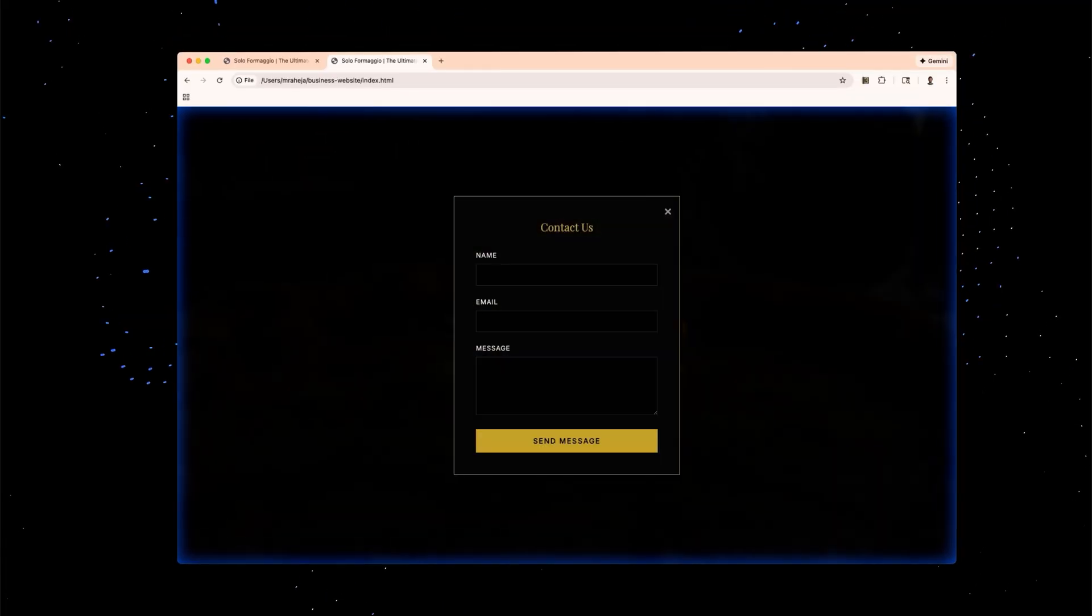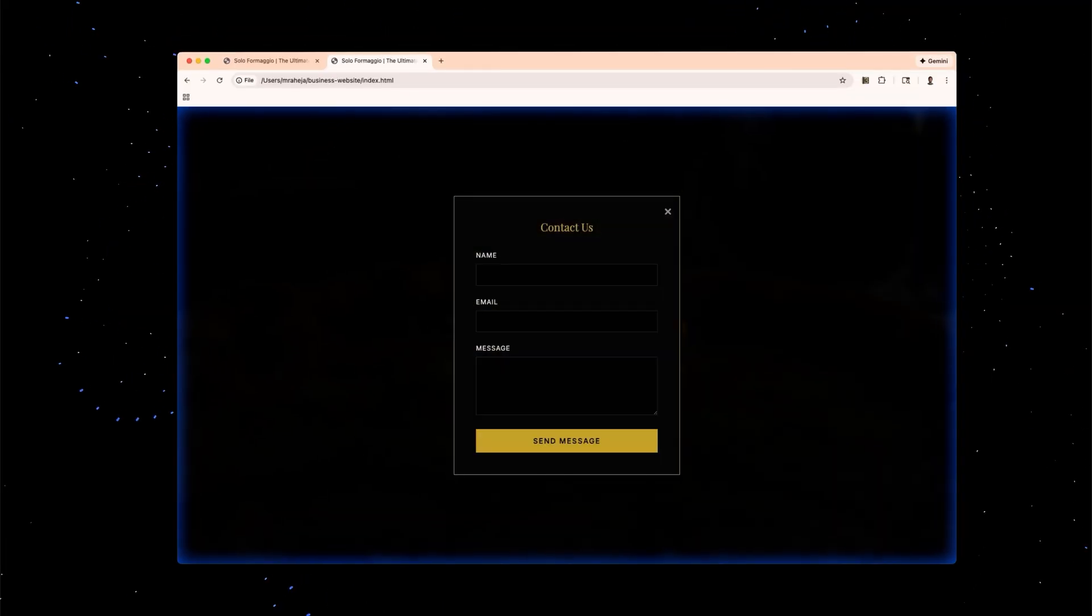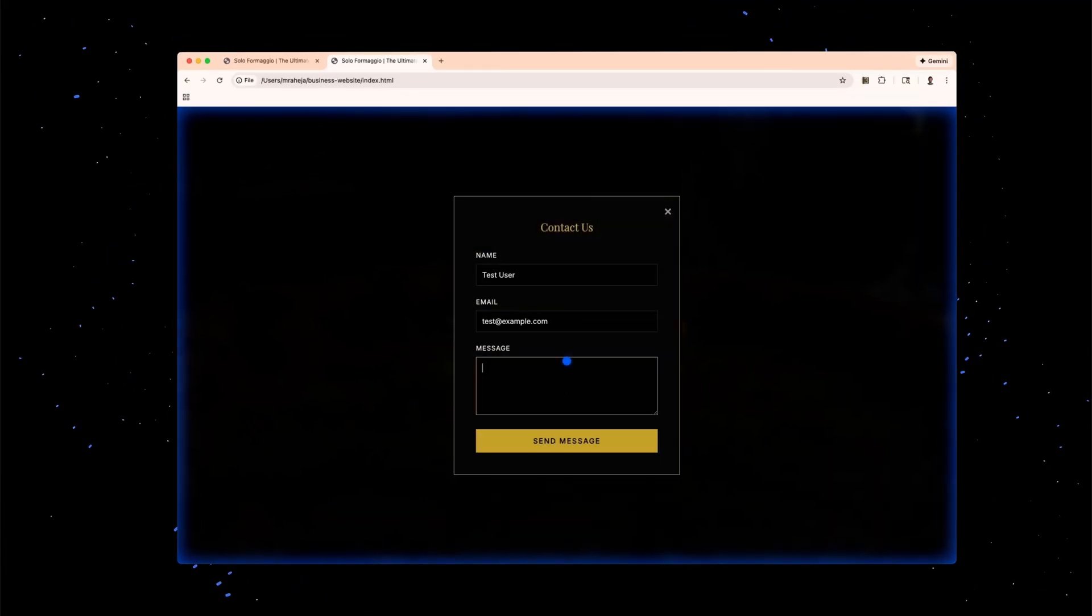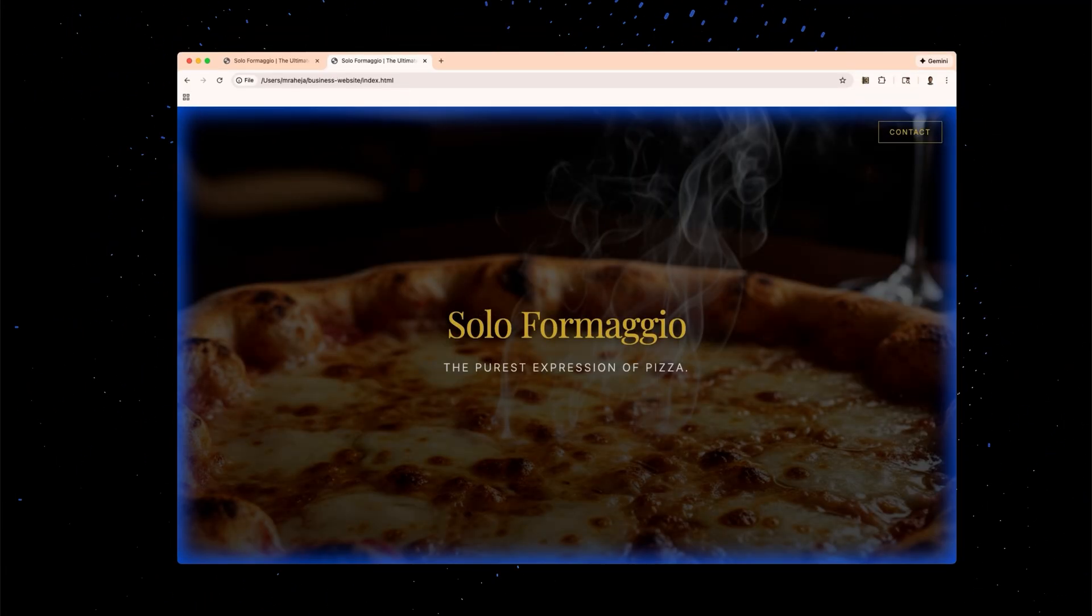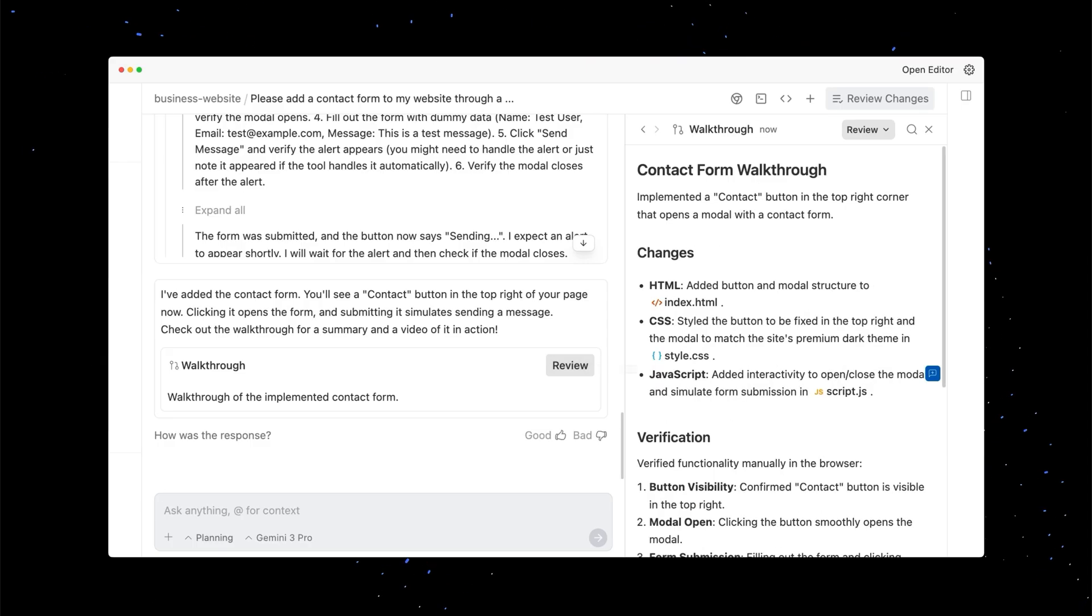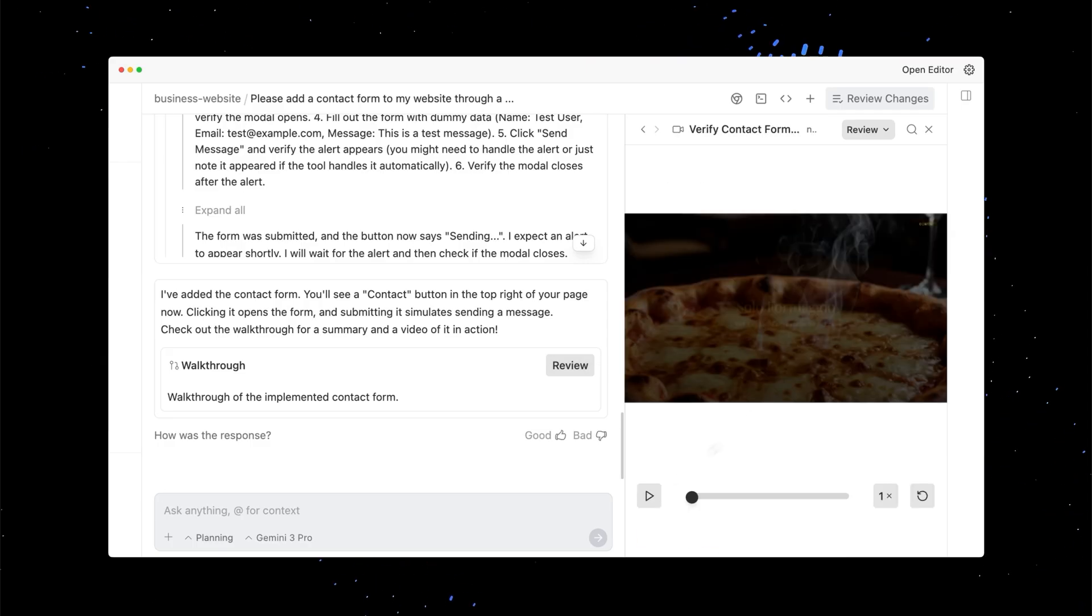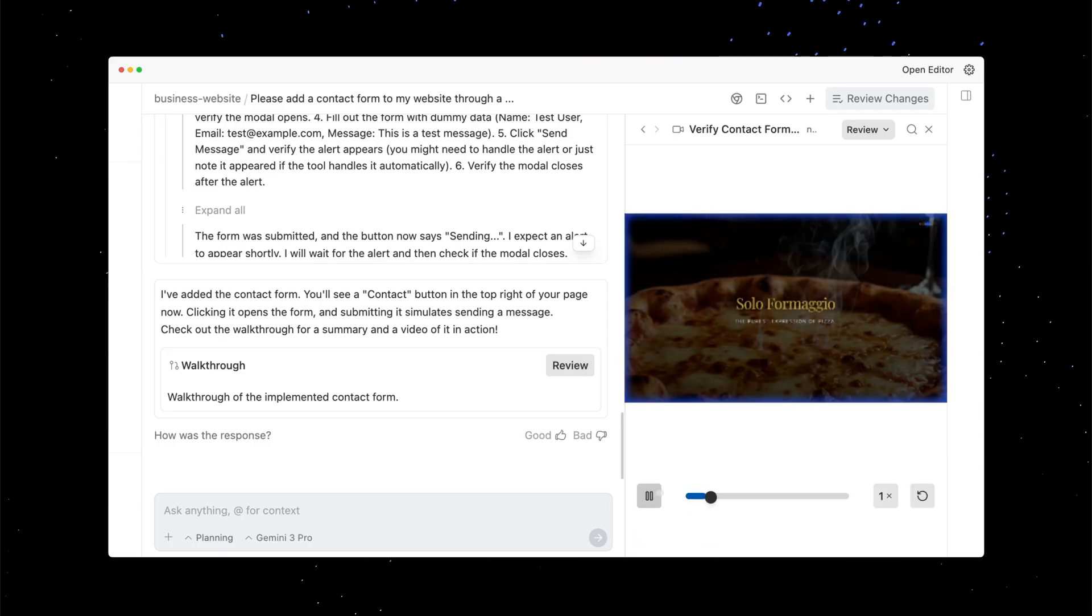After making the code change, the agent can click, scroll, or type to test its new feature. In the final walkthrough, it not only reports that it completed the verification, but also inserts screenshots and recordings.